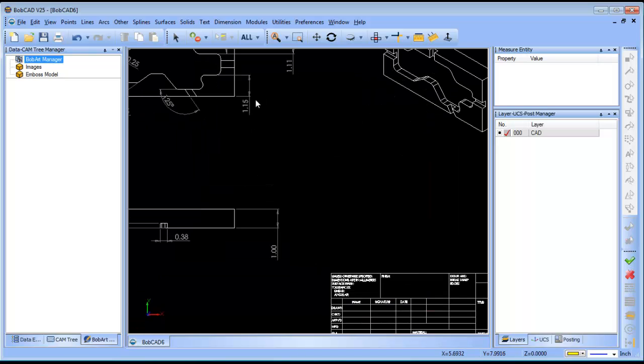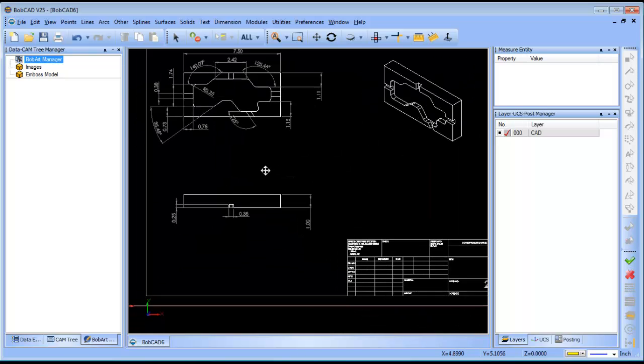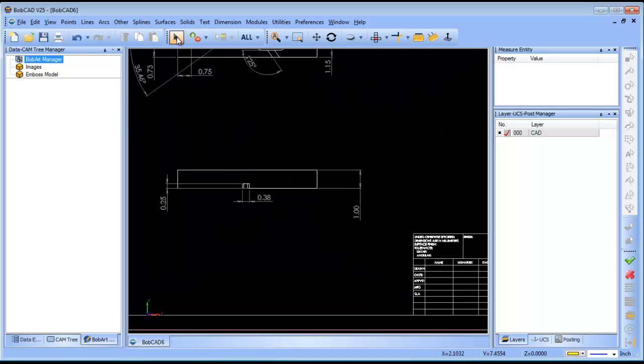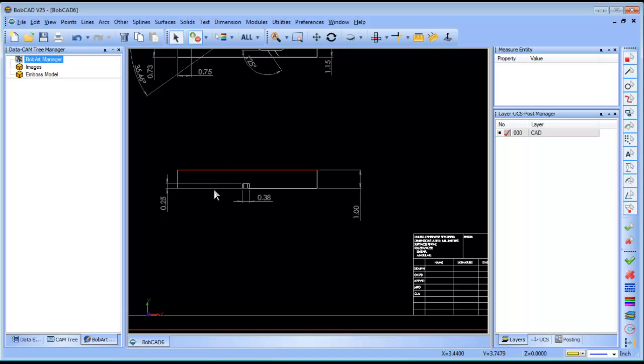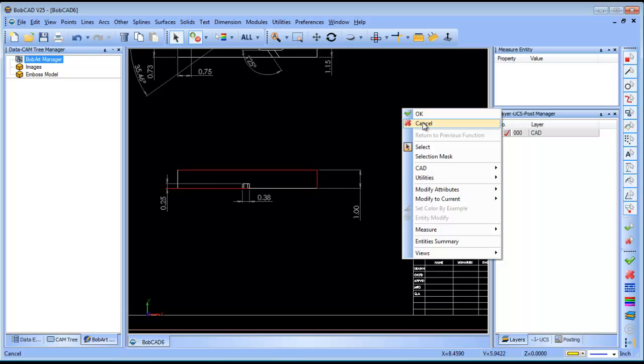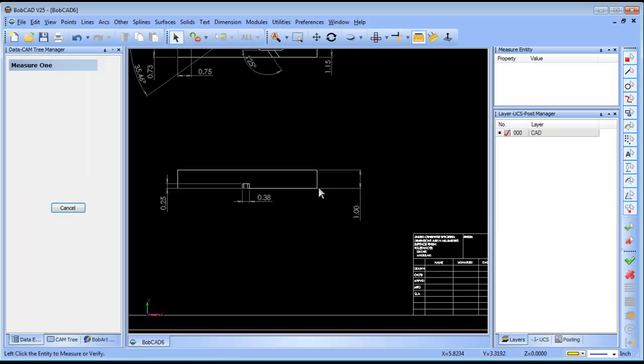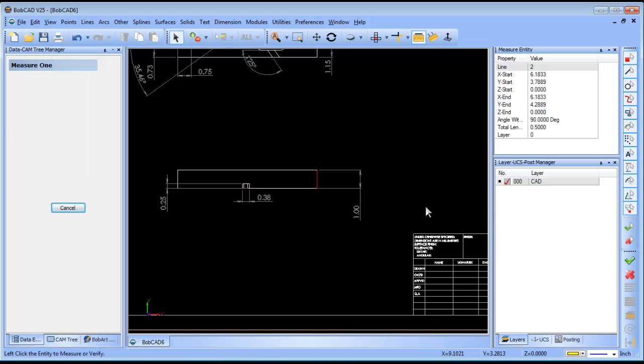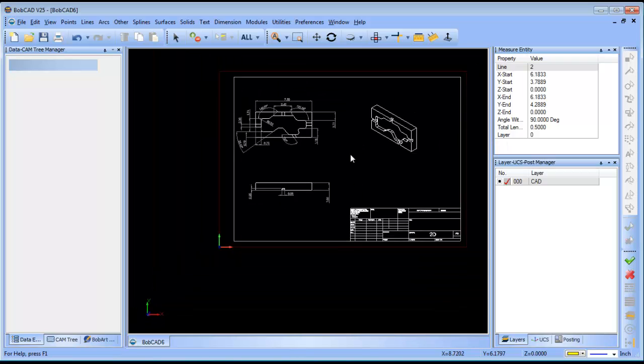Now once they're open, because they are vector files, you can select different geometry, you can measure the geometry, be able to make changes, or even program directly off of them.